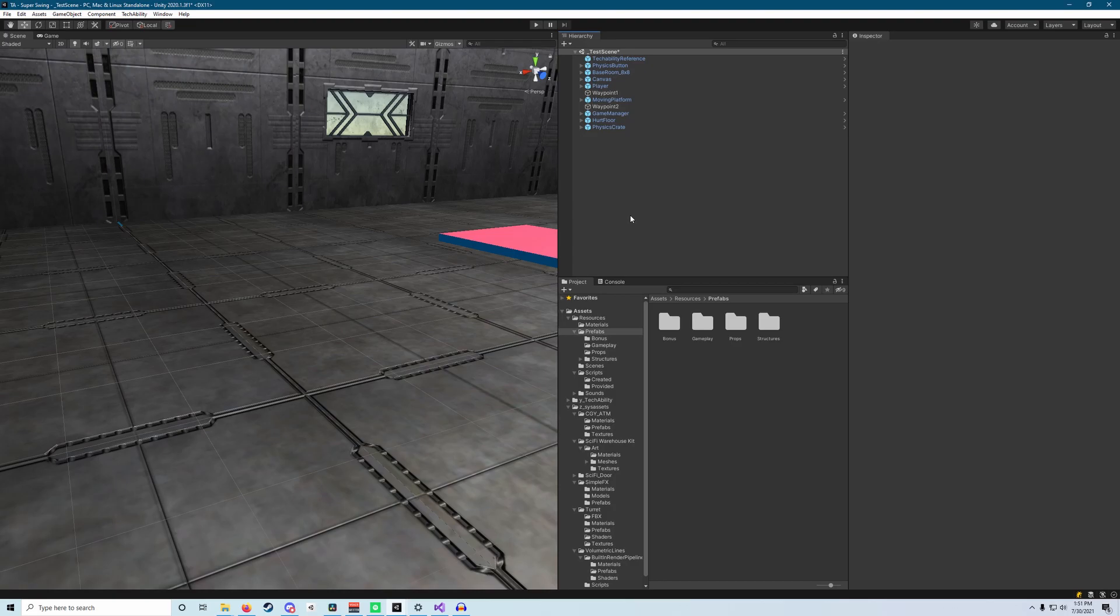All right, hey everybody, and welcome to the final week of Super Swing. This week, our main focus is going to be adding our one and only antagonist AI. It's going to be a turret that's going to be stationary and shoot at us from wherever we place them in the world, and then have the chance to deal damage to us and reset our position if we happen to get hit.